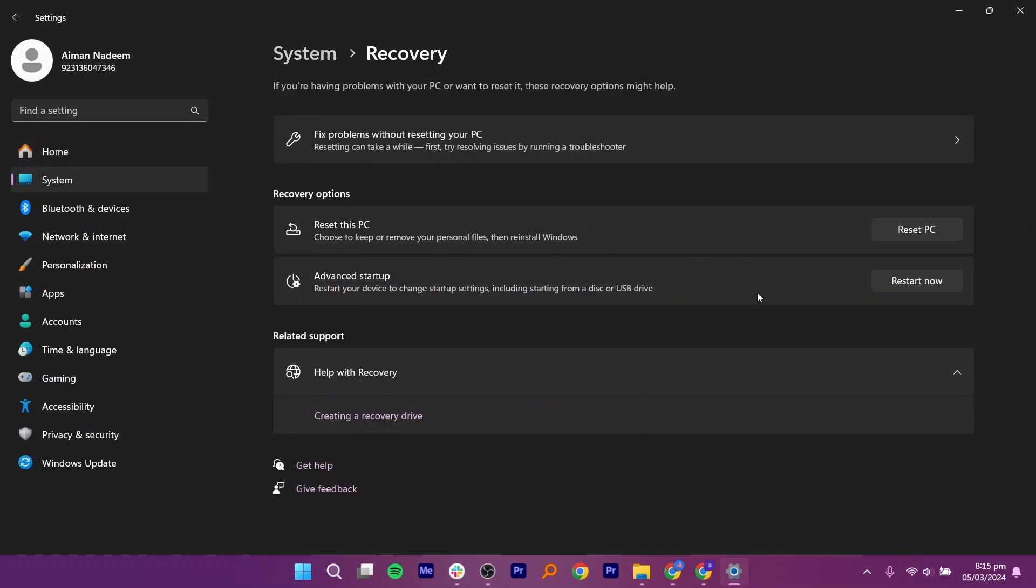Go to Advanced Startup under Recovery Options. Click on Restart Now, given right next to it.